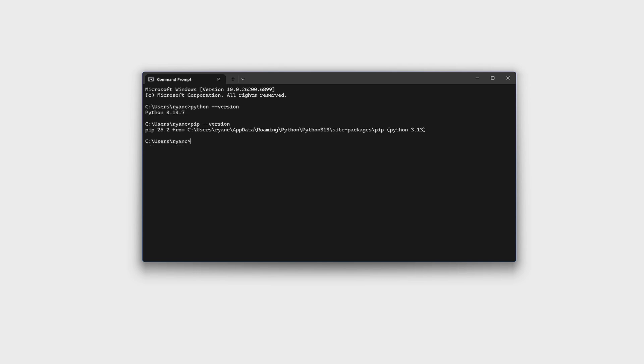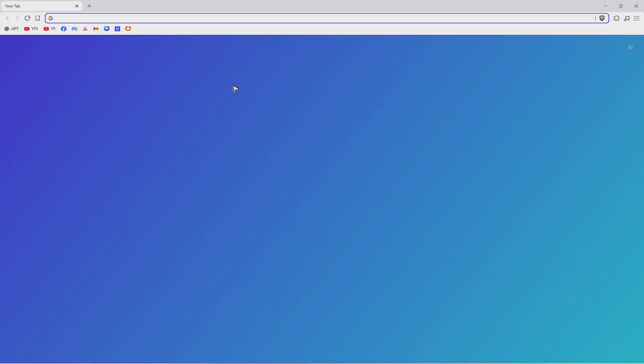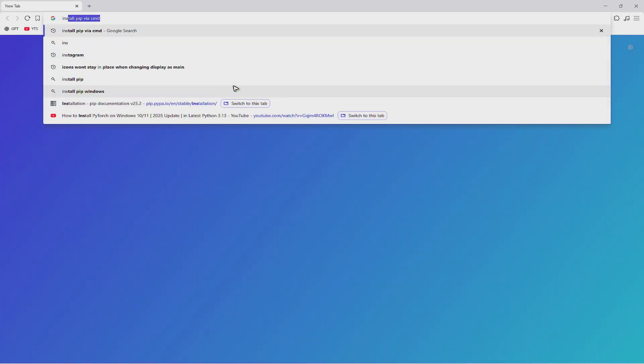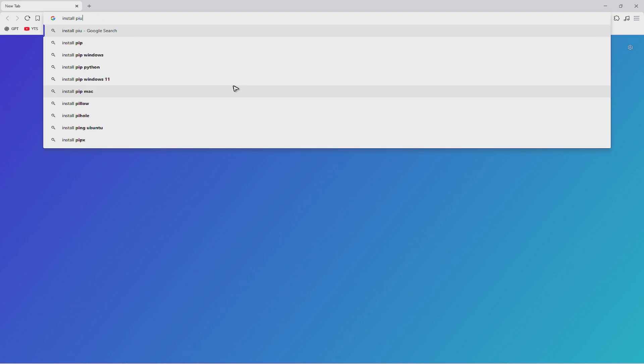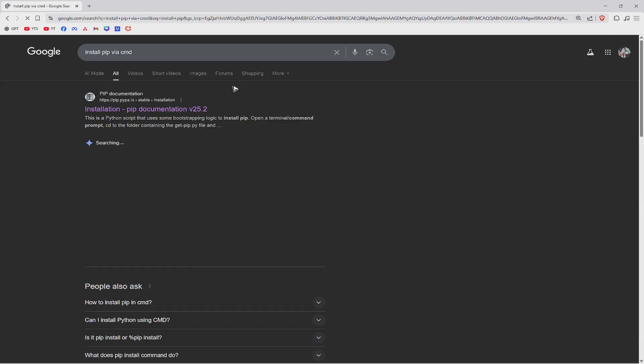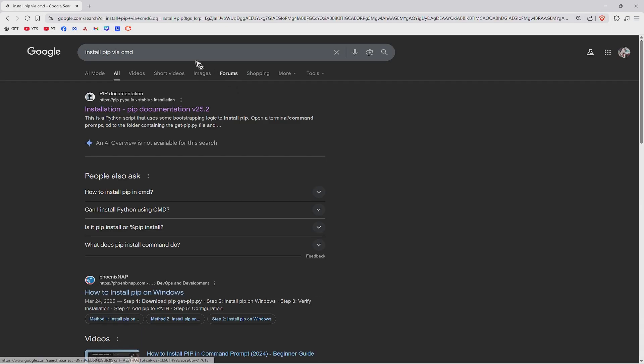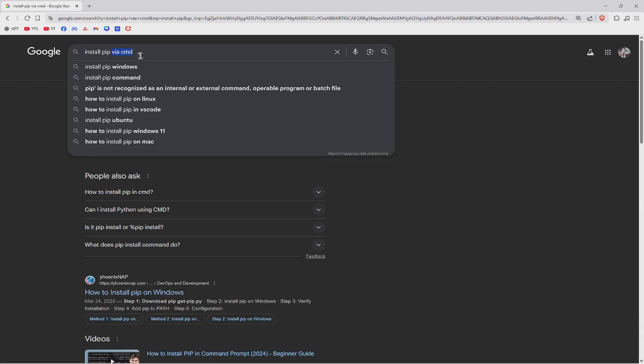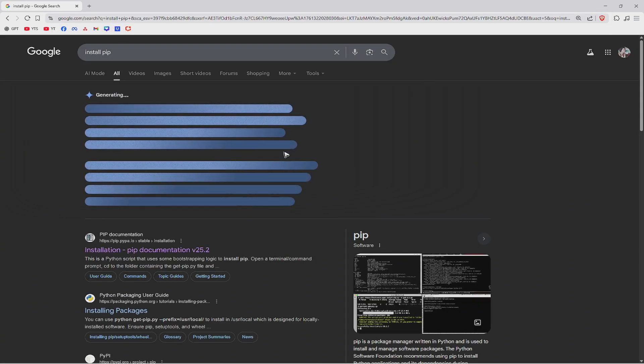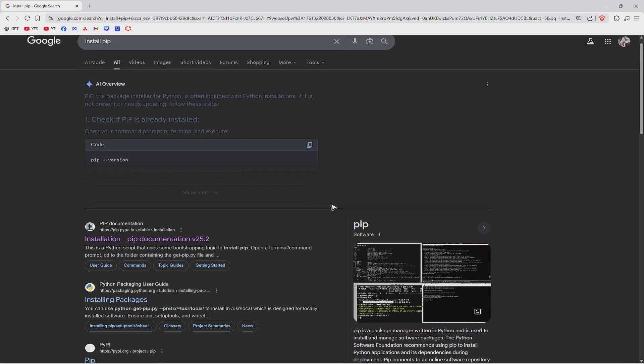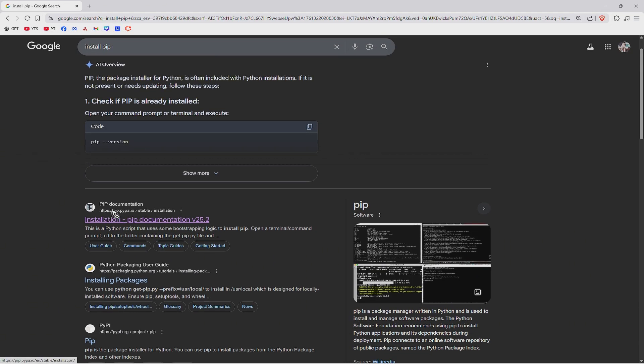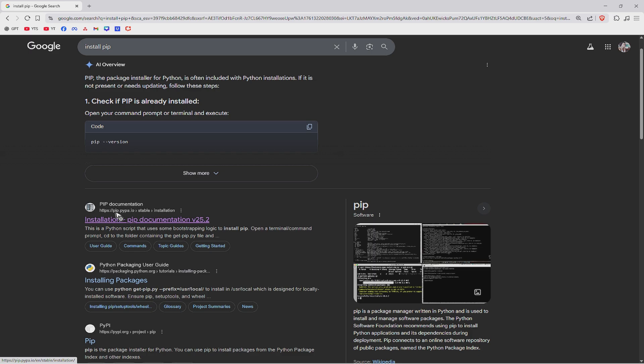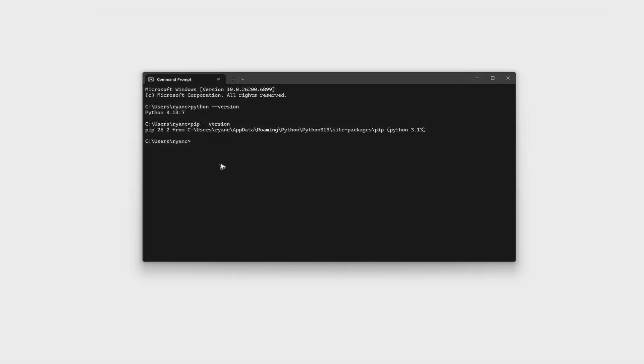And as promised, if you don't have a pip installed, just open up your favorite browser and just type down install pip. It'd be via CMD or just the regular installation. Just click on the pip documentation right here. And after that, go back as we are going to install PyTorch.